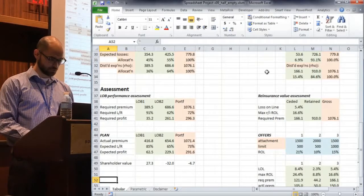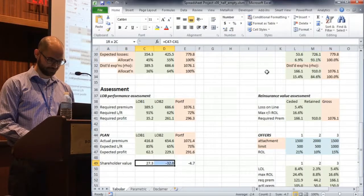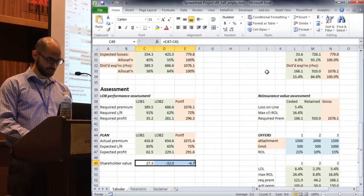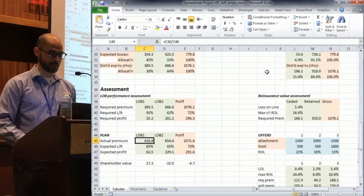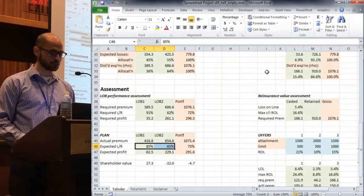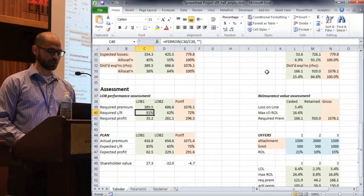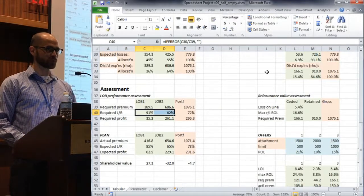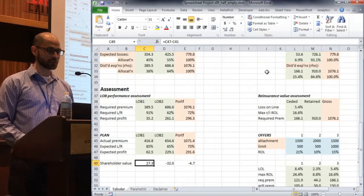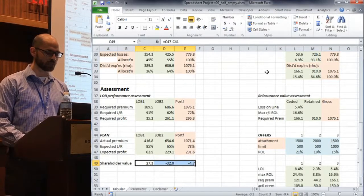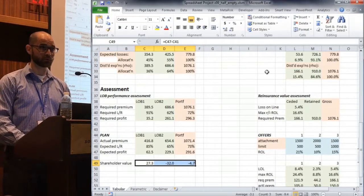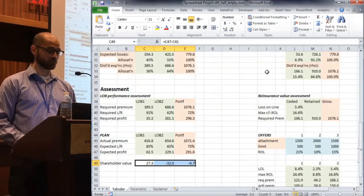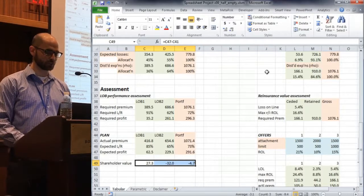So yesterday, we looked at shareholder value created by the plan. So we were looking at plan loss ratios were handed to us, 85% for line of business one, 65 for line of business two. And we said, through our distortion function, we have a view of what appropriate premium should be charged. And this is expected loss plus the profit based on those risk preferences kind of ingrained in that function G. And if we looked at those premiums compared to what the plan was suggesting as premiums, and we look at the difference, we can actually calculate what kind of value we're creating for the shareholder.